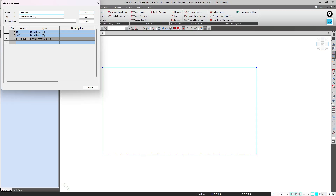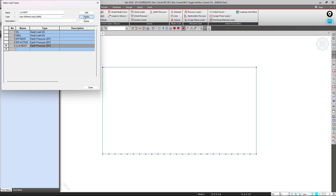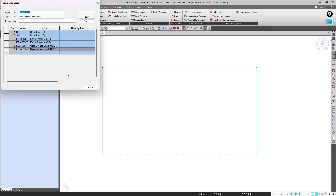Then we have live load surcharge — LLS at rest condition. I'll change the type to user-defined and modify it. Then I'll make it for active condition and click Add. So I have six load cases in total, and loads will be applied to the structure accordingly. After defining these static load cases, I'll close it.